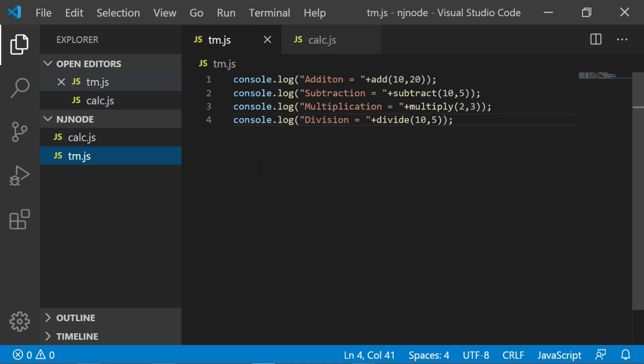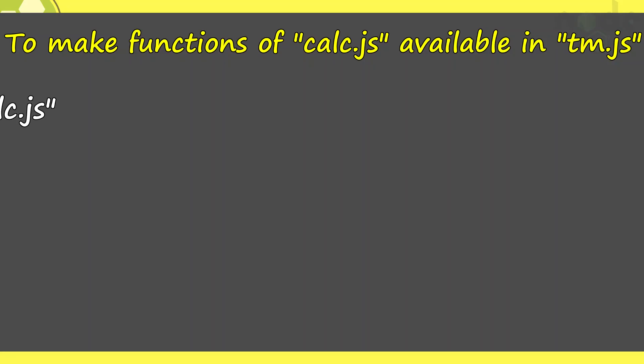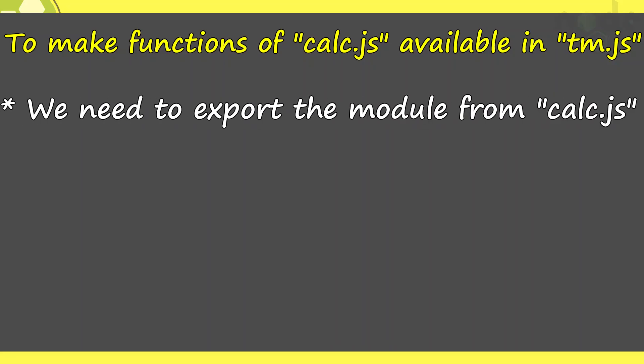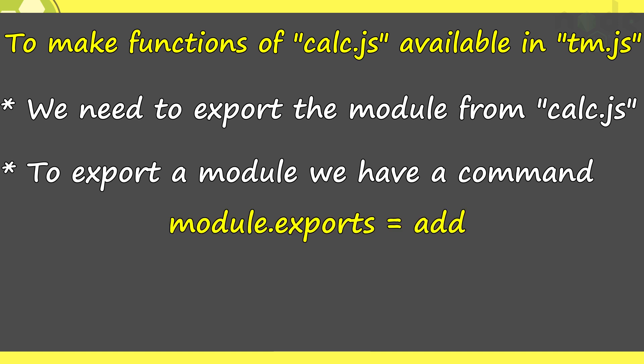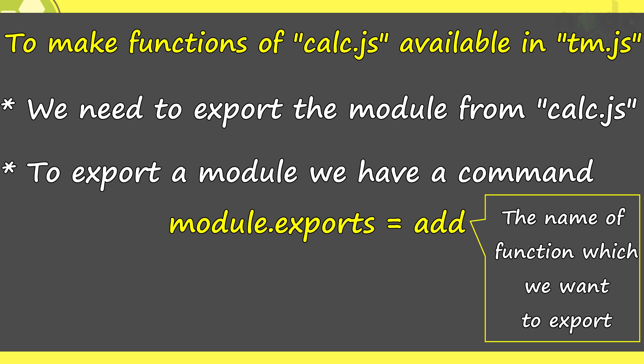For that you need two steps. First of all, you need to export the module from calc.js and to export a module, we have a command called module.exports and then what we want to export we give here. Once the module is exported,